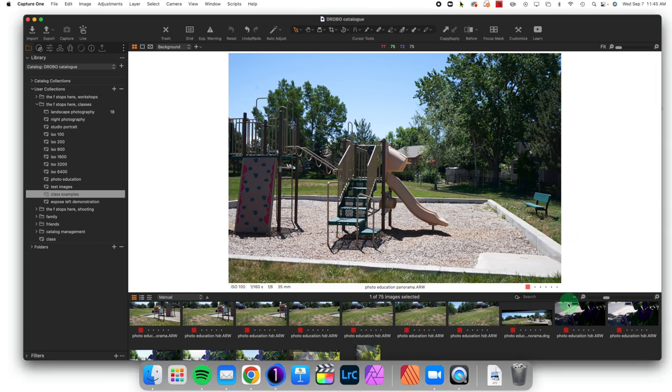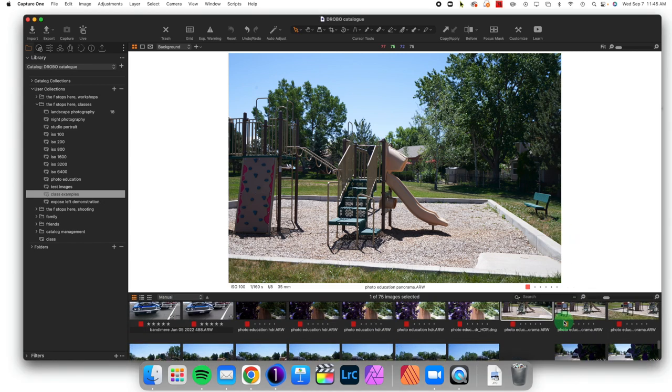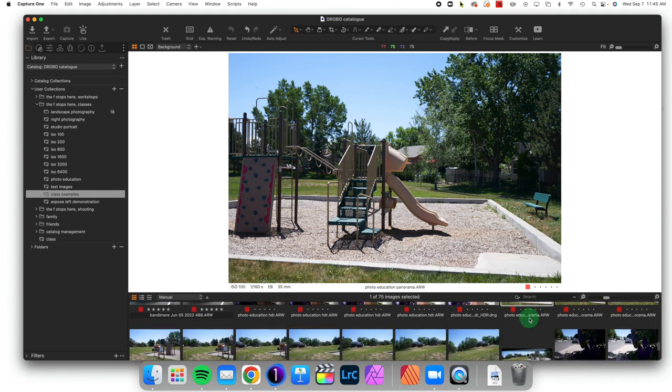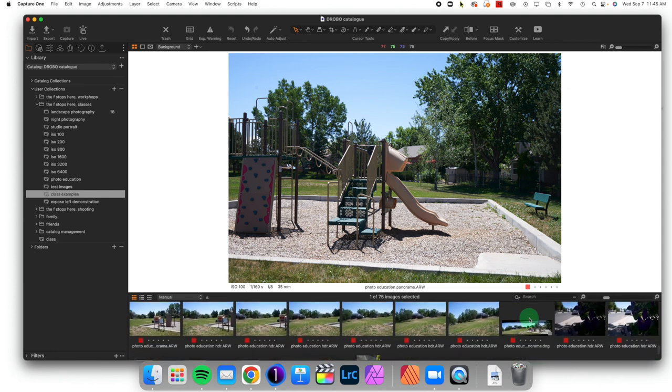We're going to come over here to Capture One, and we have a series of images that we have shot on a tripod, overlapping between 10 and 20% of each image to make sure that they stitch together appropriately.